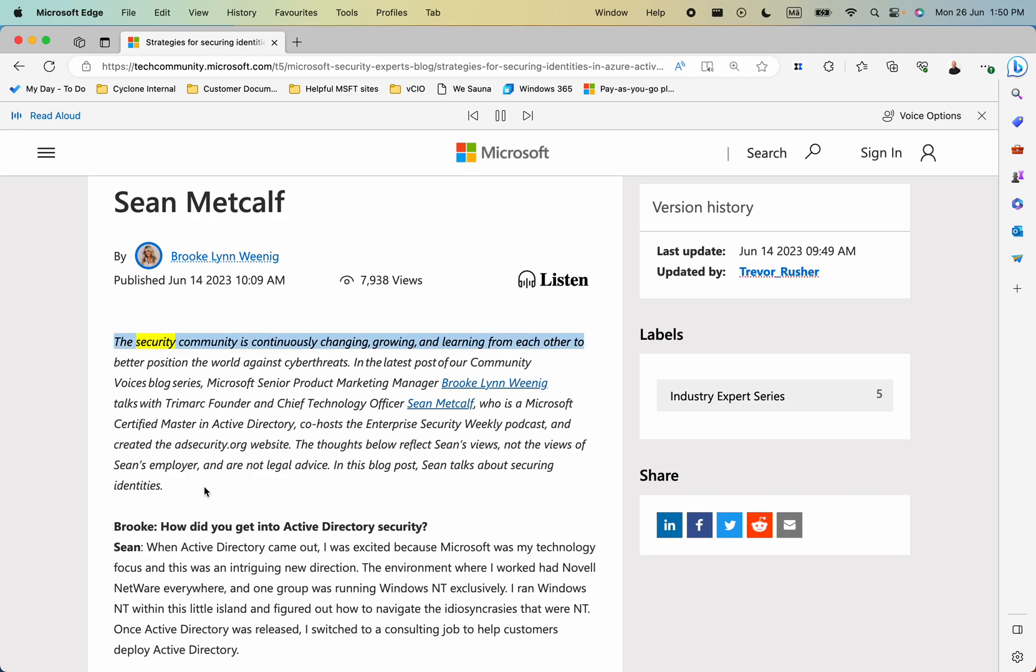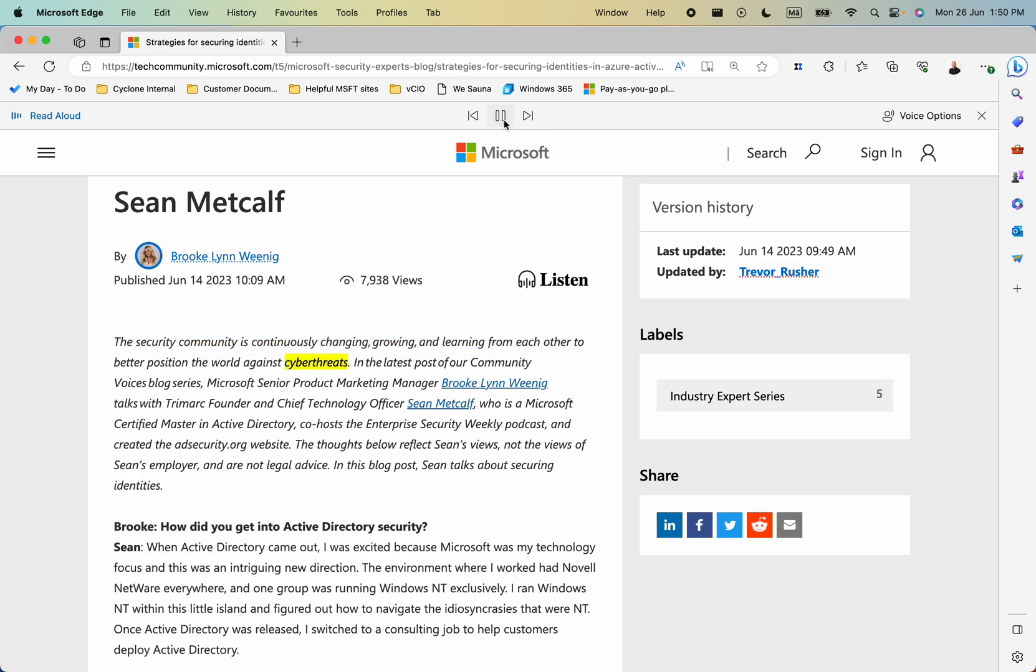The security community is continuously changing, growing and learning from each other to better position the world against cyber threats.